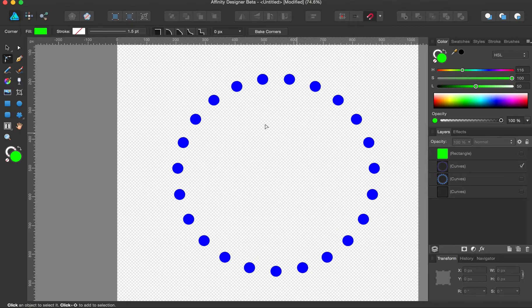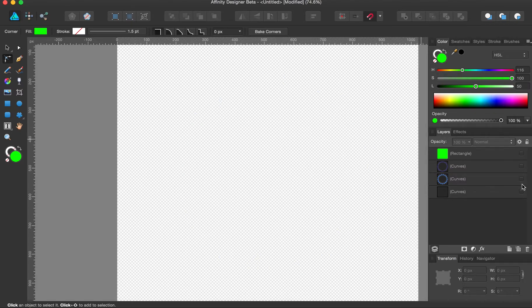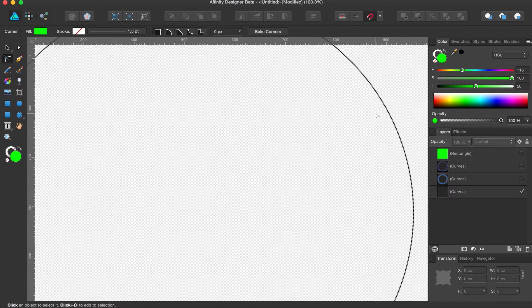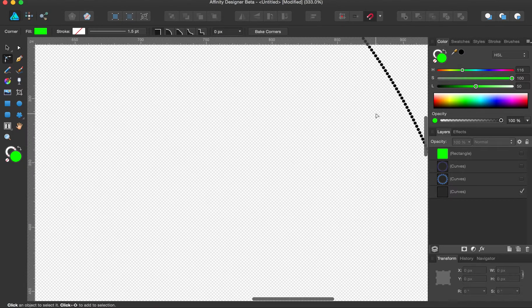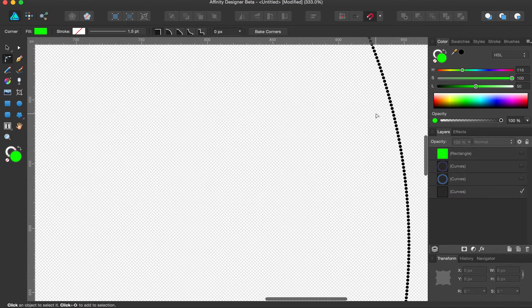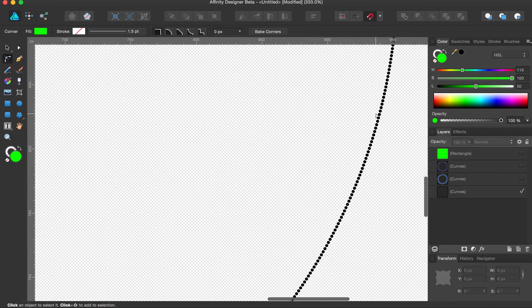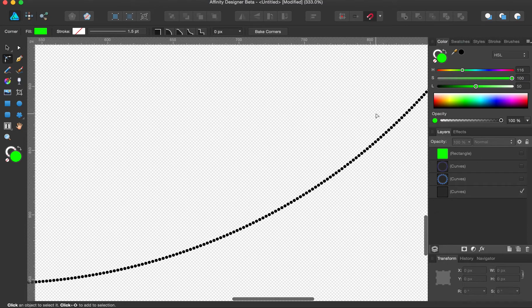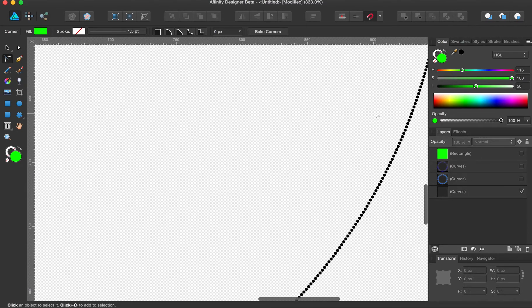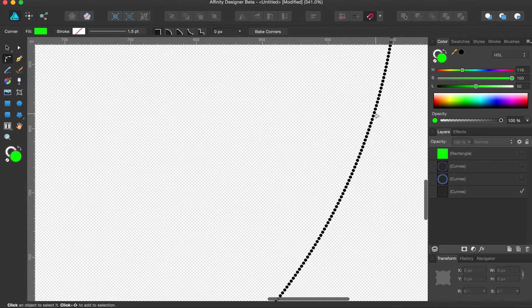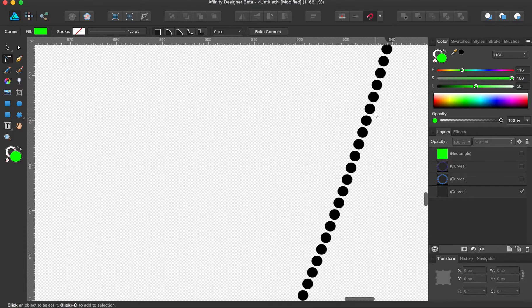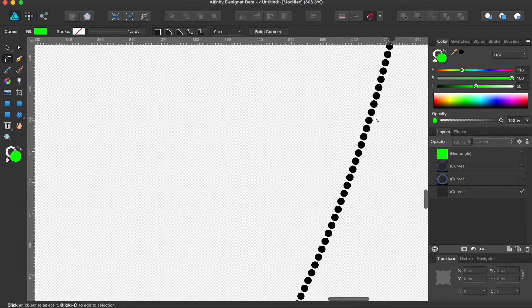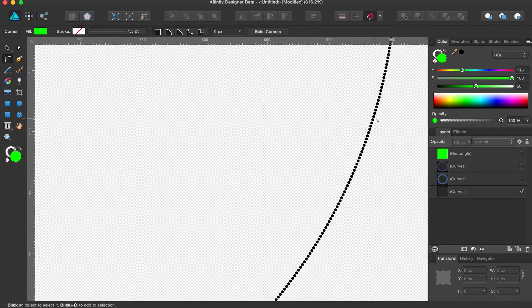So the amount of time it took me to do that was the same amount of time it took me to do this, which is over a thousand of them. Now, try to do that with command-J. It's going to drive you nuts. And they're all perfectly round vector objects.